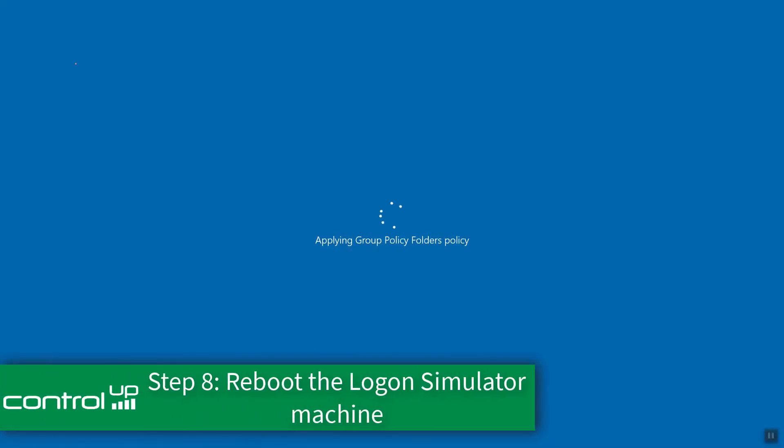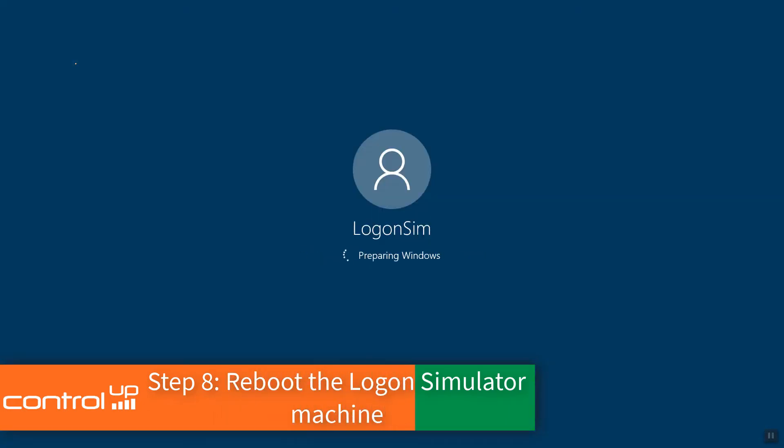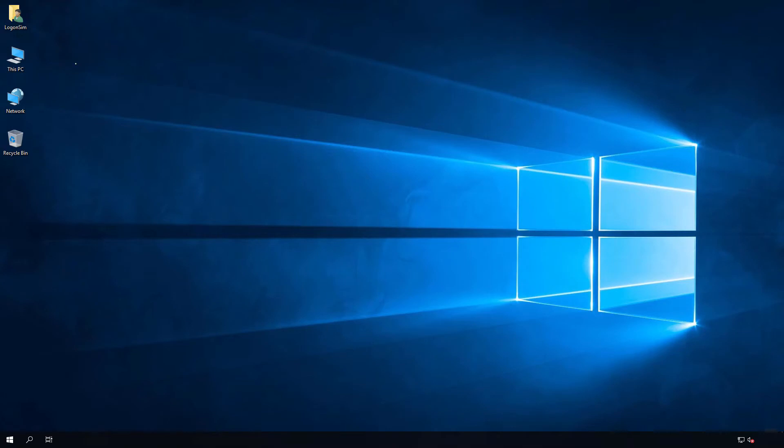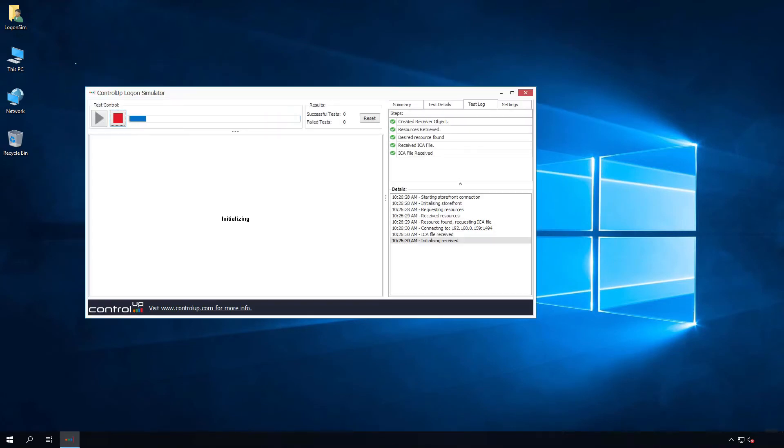Reboot the Logon Simulator machine to test the completed setup. The machine should auto-logon, launch the ControlUp Logon Simulator automatically, and begin connecting to the assigned resource.